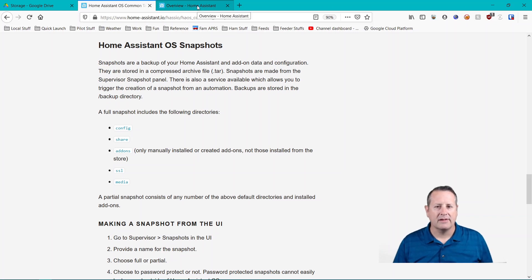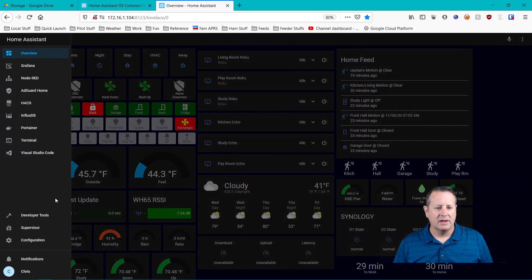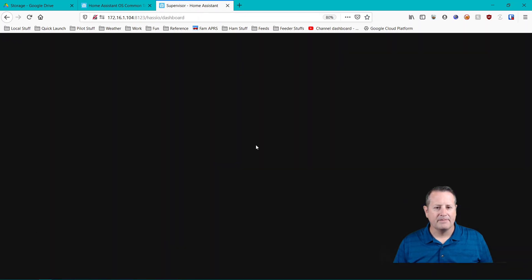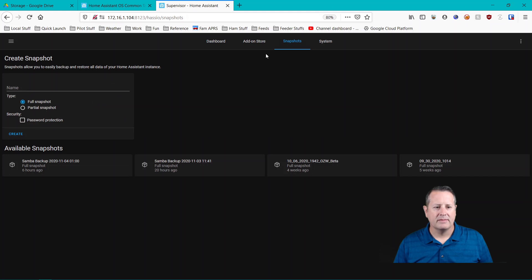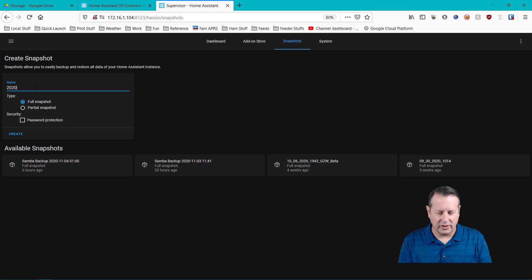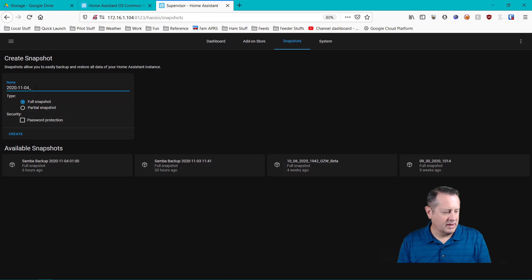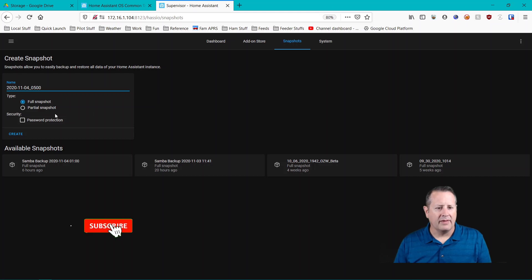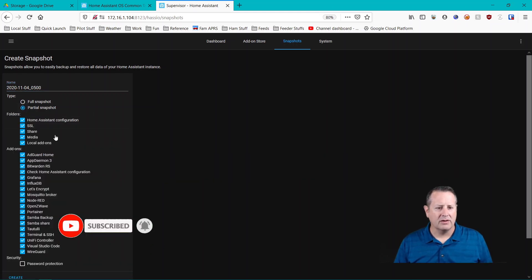And so let's start with the first one and that's going to be manual. So if you go to supervisor and you click on snapshots you'll see I have some already in here but all you have to do to take a snapshot is give it a name and I usually will put the date so let's say 2020 and today is November 4th 1104 and typically the time would be you know whatever time it is 0500 or whatever. And then when you save it I'll do a full snapshot most every time.